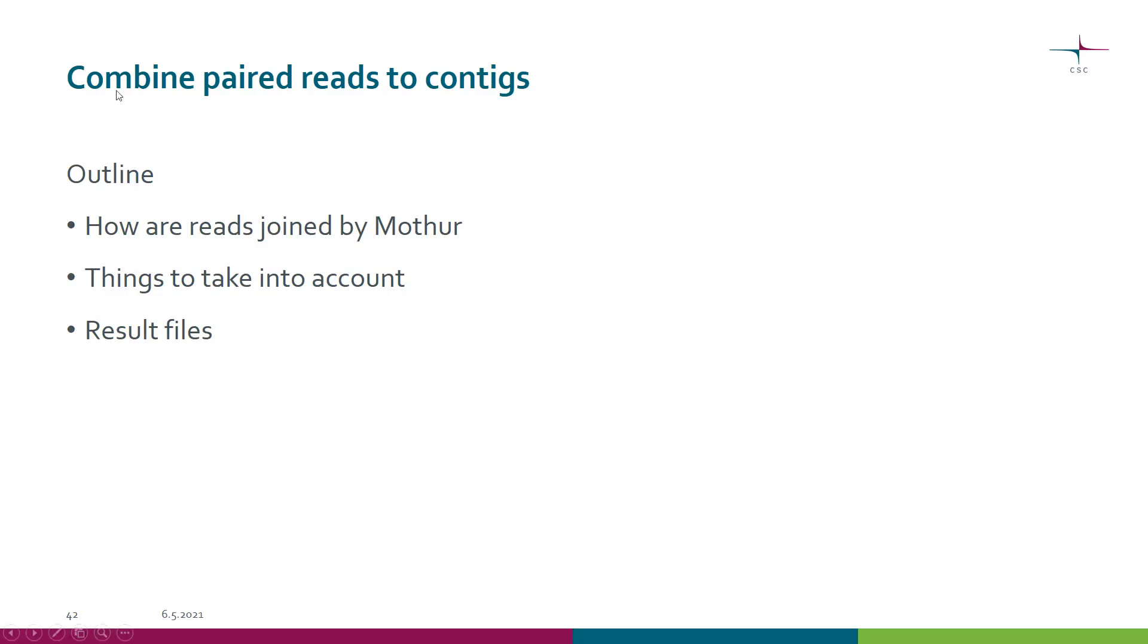In this tutorial we look at how to combine paired reads to contigs. If you have Illumina sequencing data, it's typically paired end and we need to merge those pairs into contig sequences.